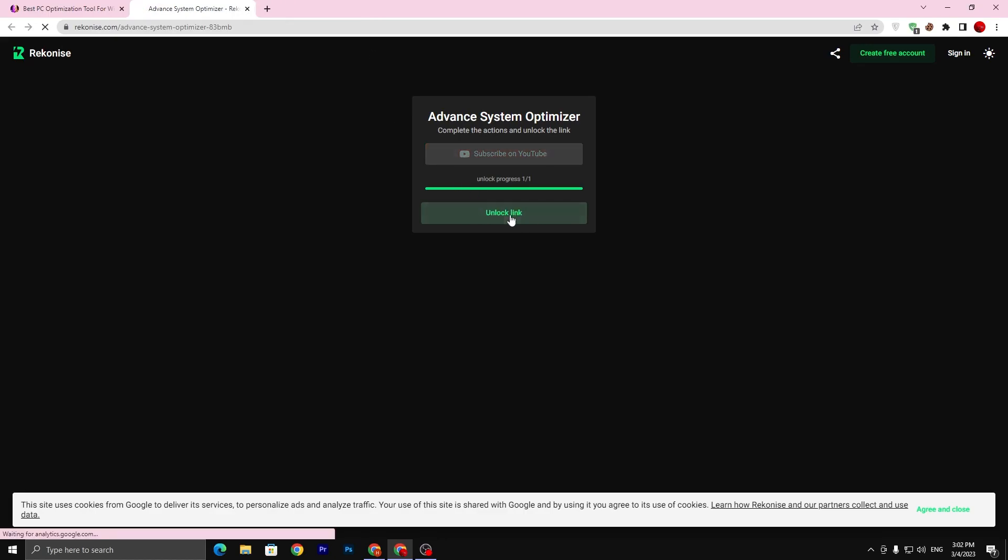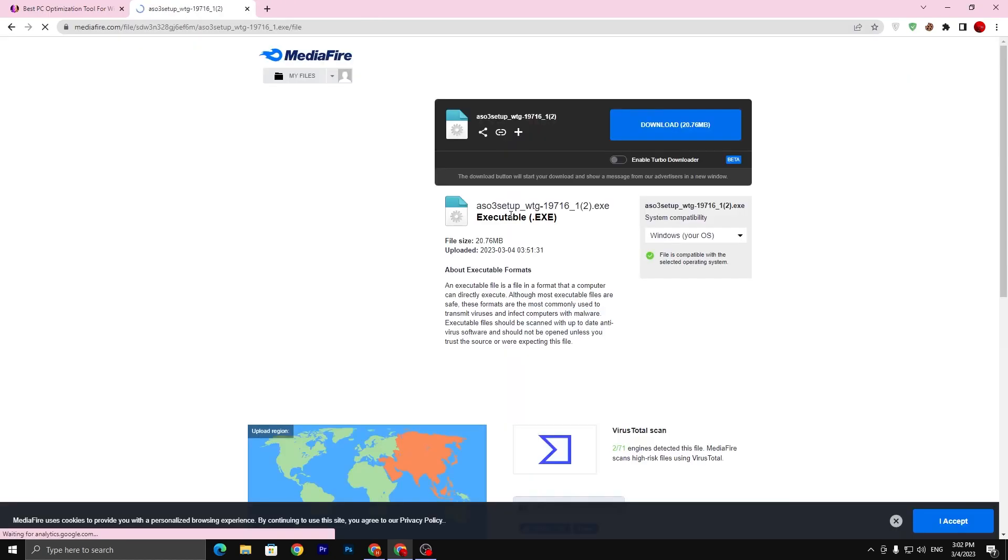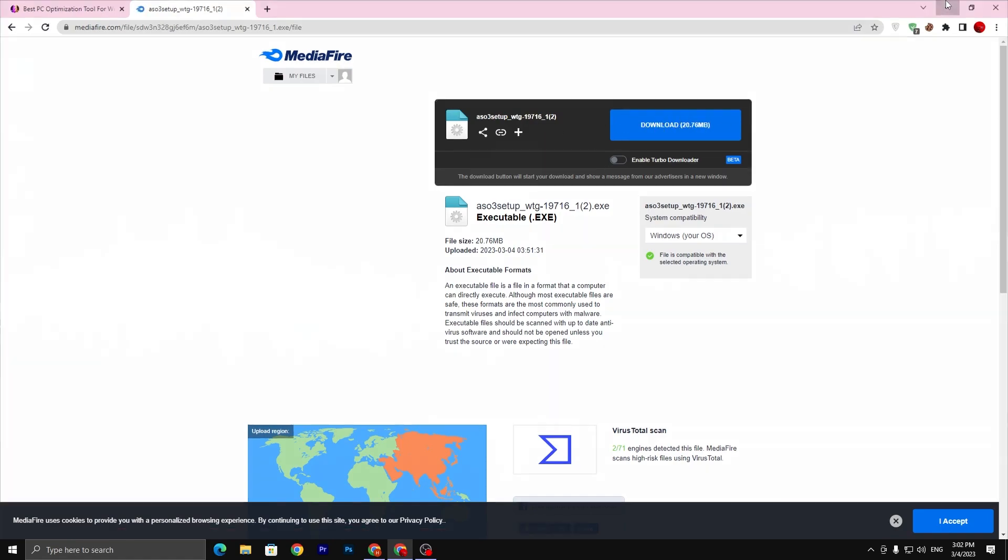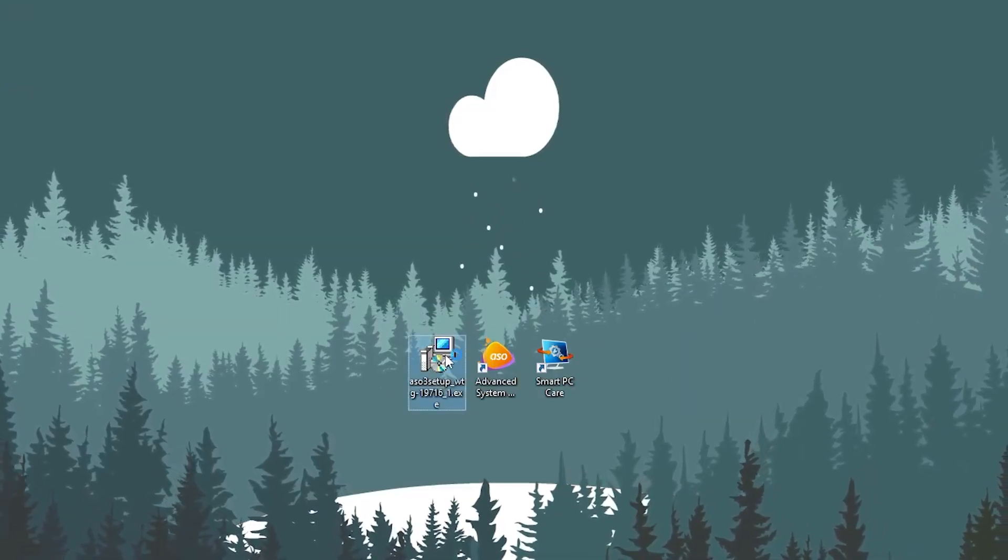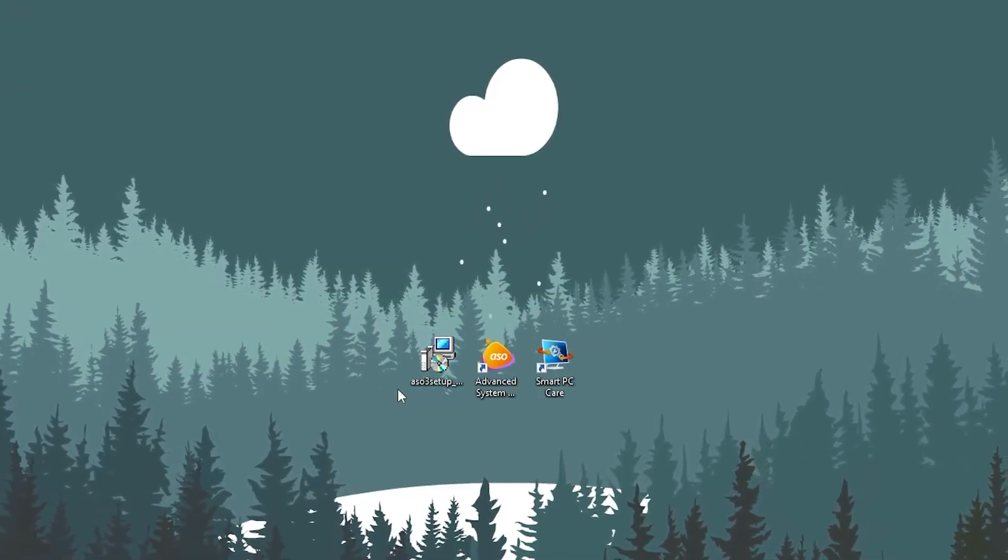Click on the unlock button. It will take you to the media file. Click on the download button and download the file from the media file. Once you download the setup, double tap here and install this application on your PC.